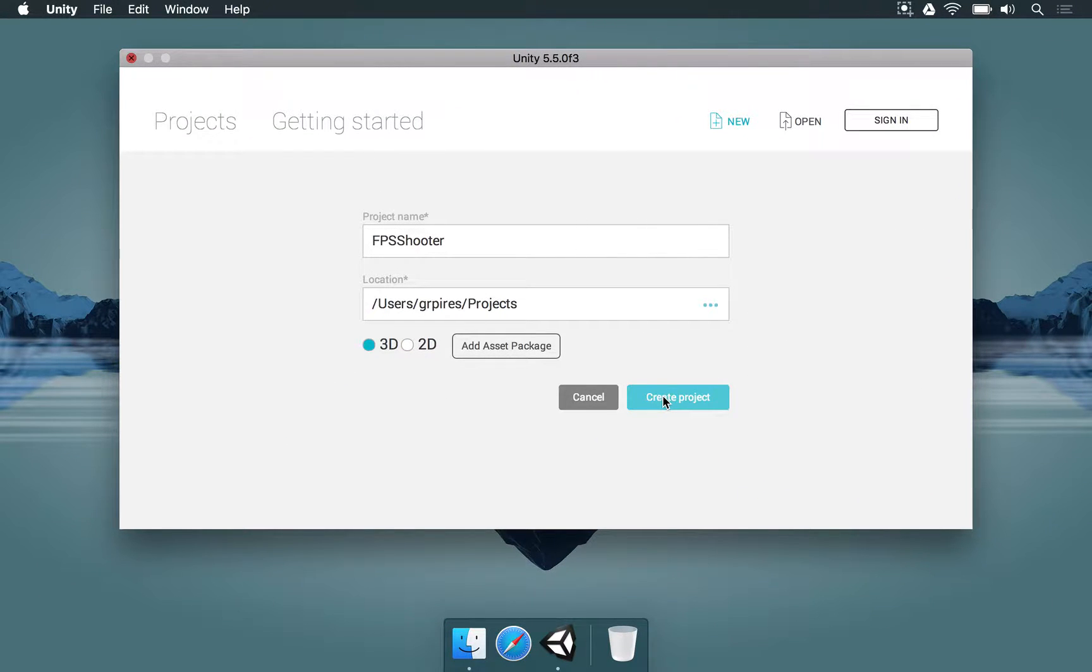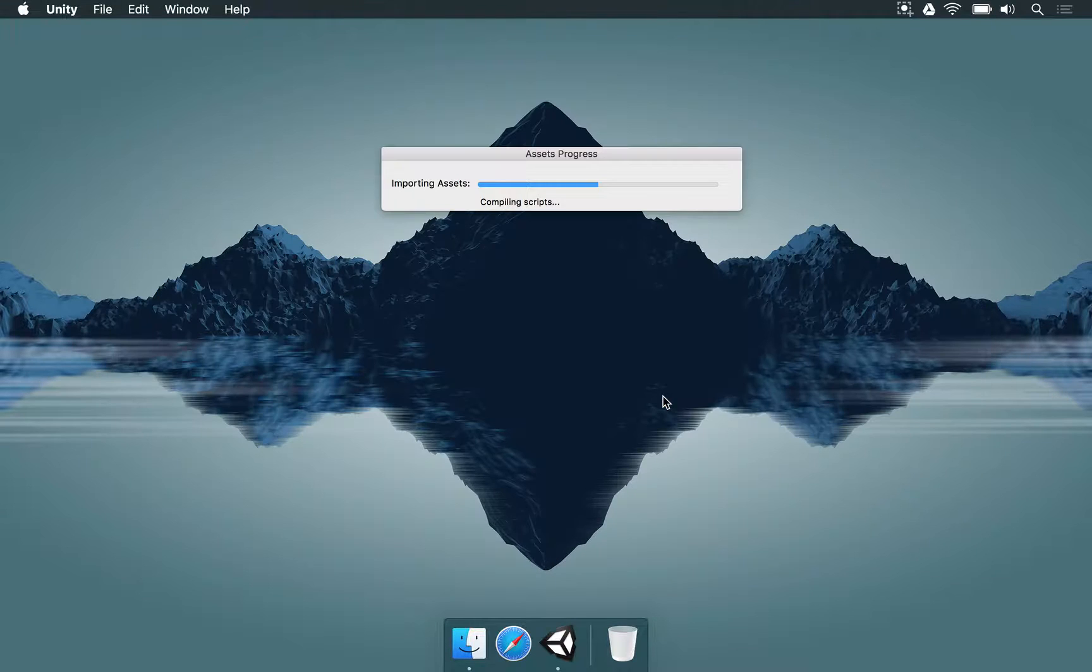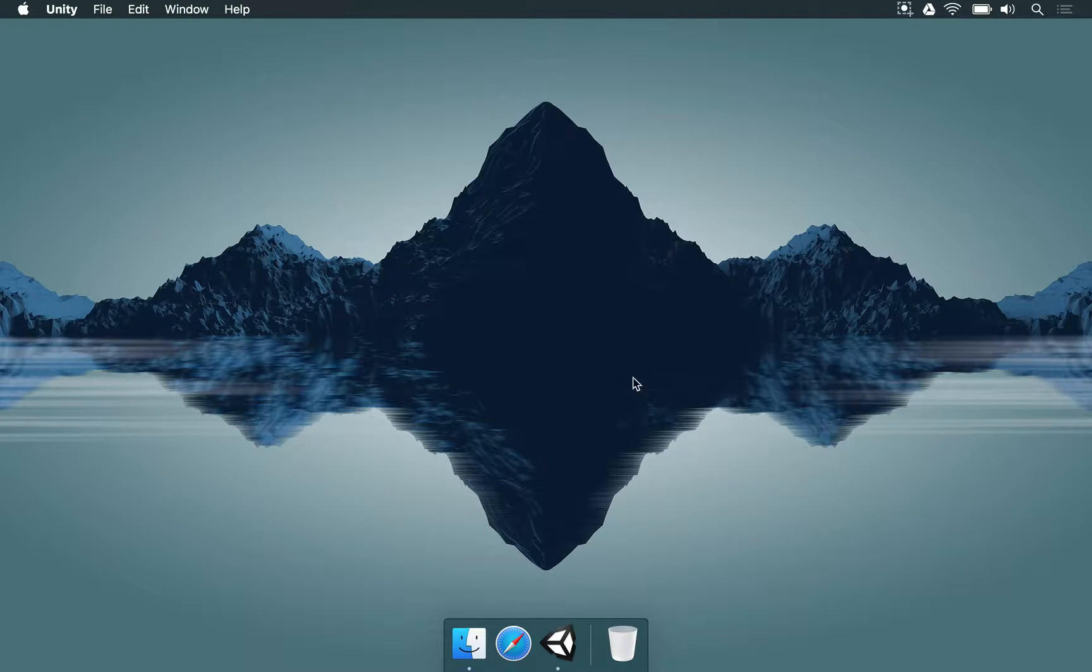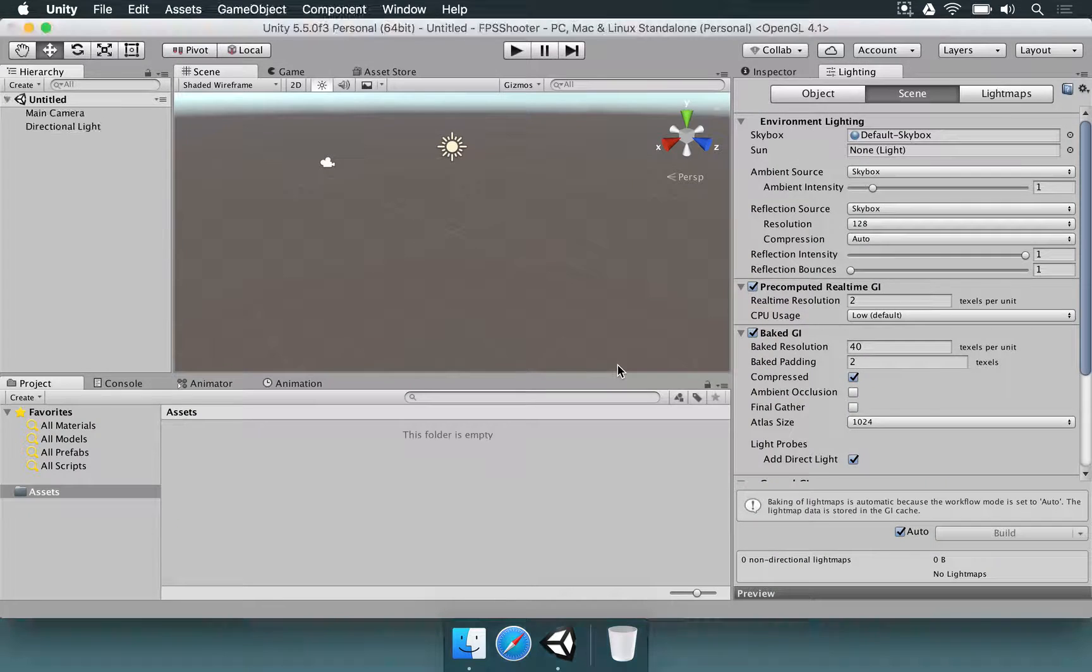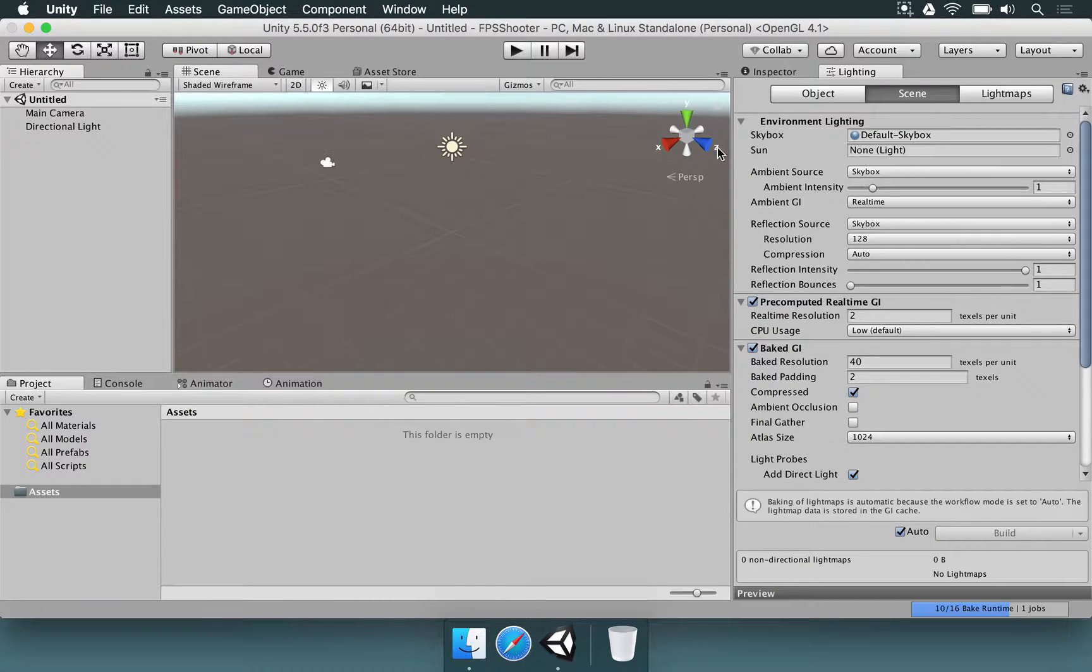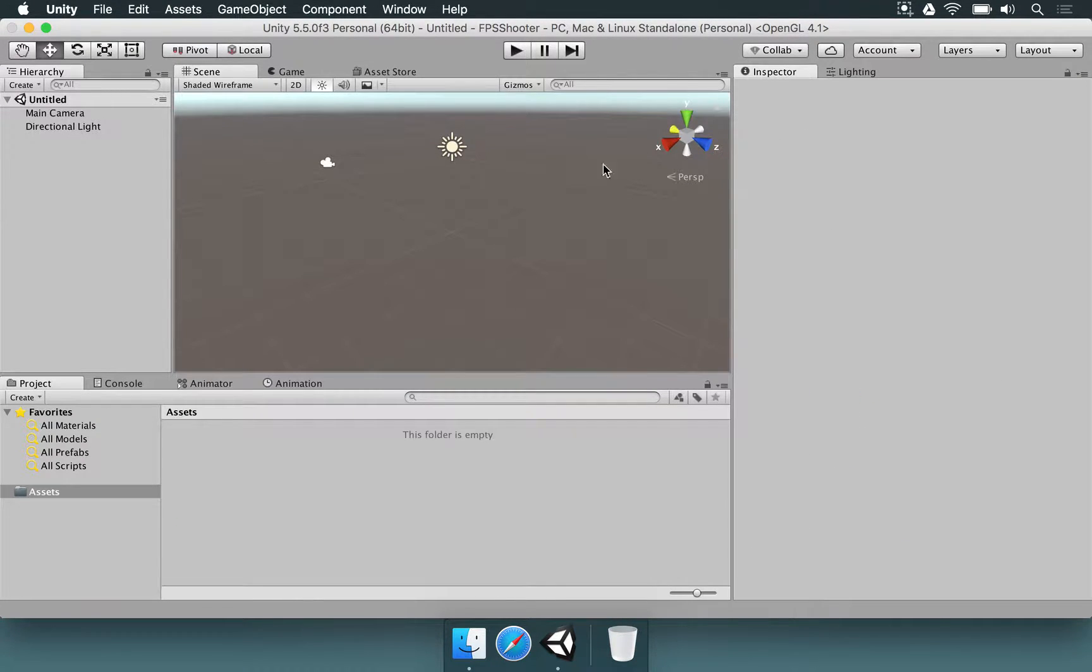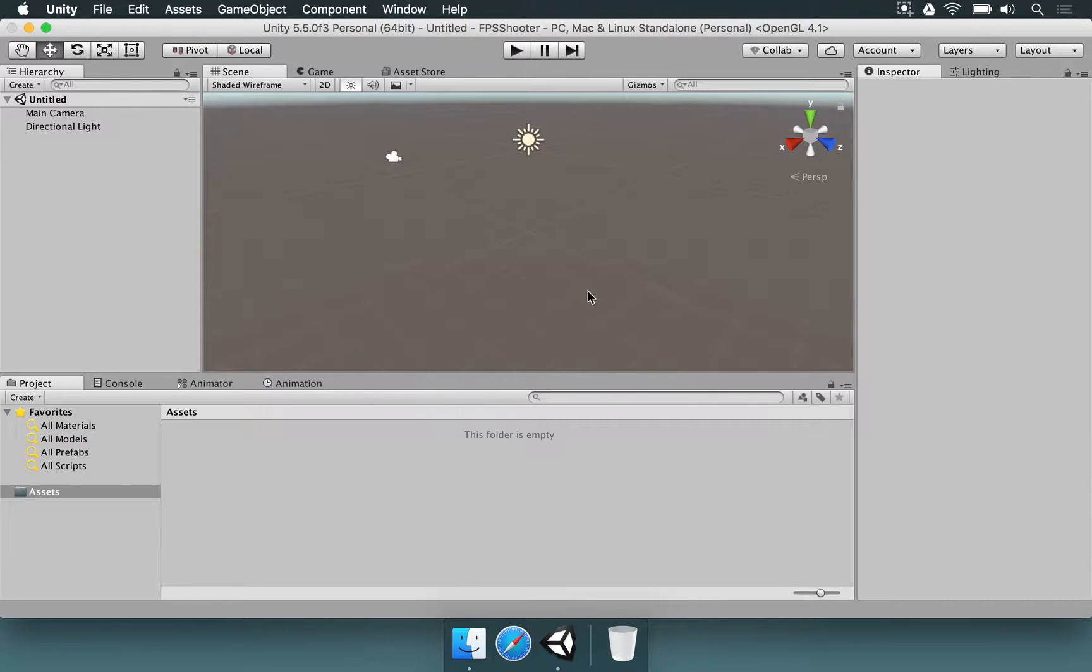We have to wait just a little bit for Unity to set up all the files for us, for the beginning scripts and all of the procedures to open, and we're going to be in this screen here.